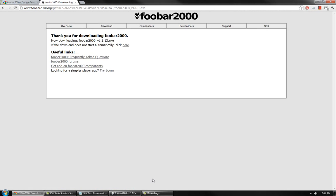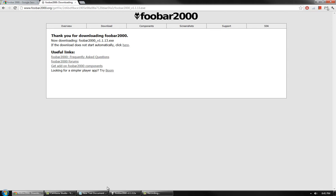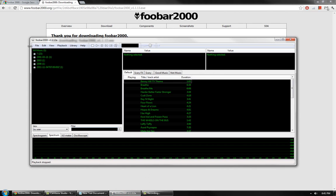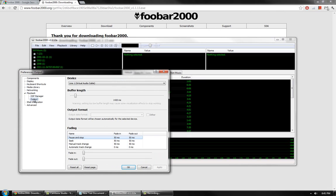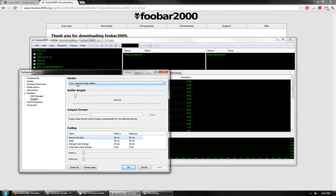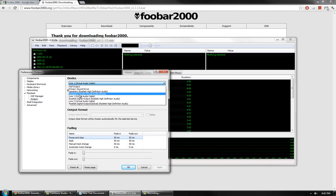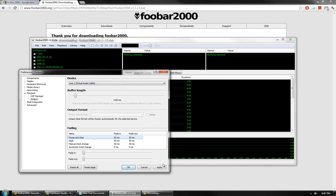Once you have downloaded and installed FUBAR 2000, open it up and press Ctrl-P. This will bring up preferences. Click Playback, Output and select Line 1 as the device. Click Apply and OK.